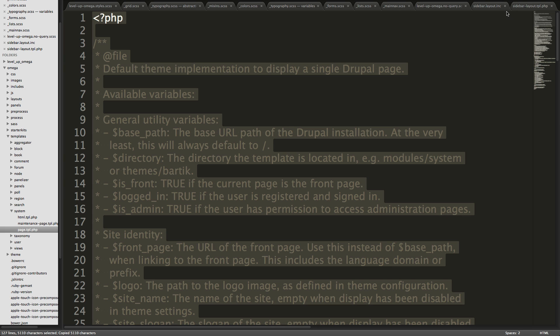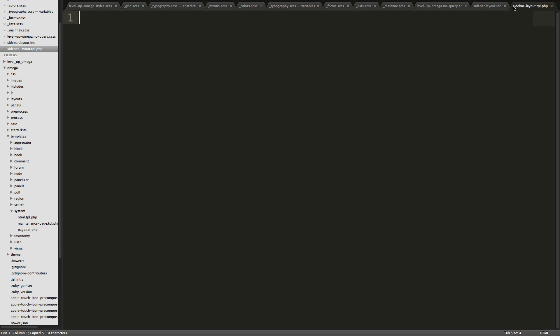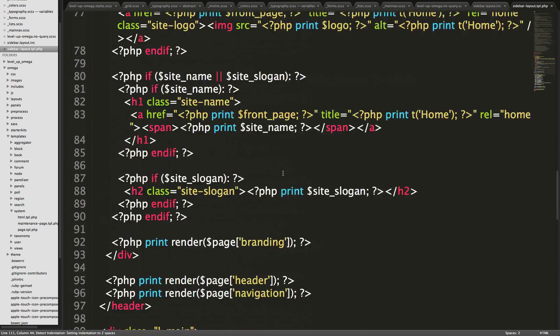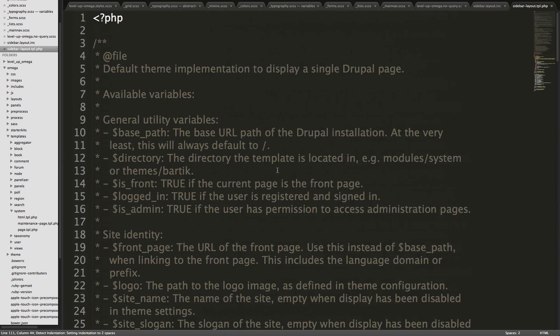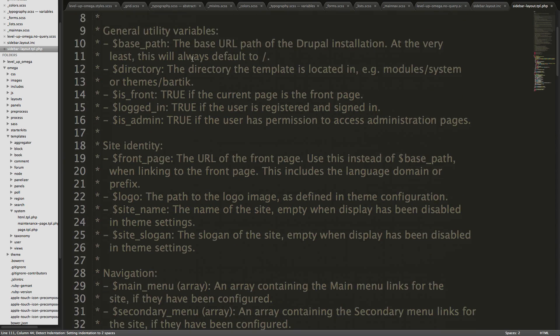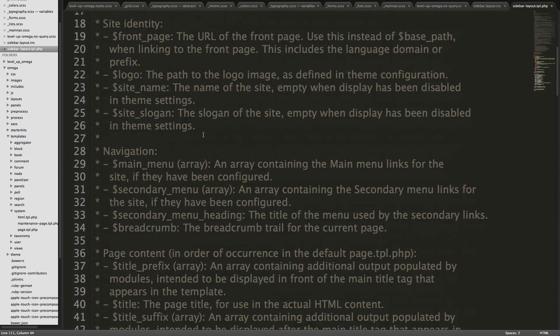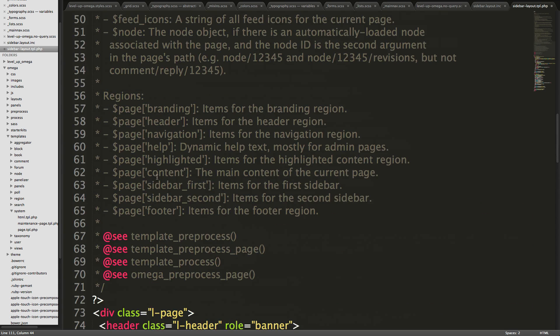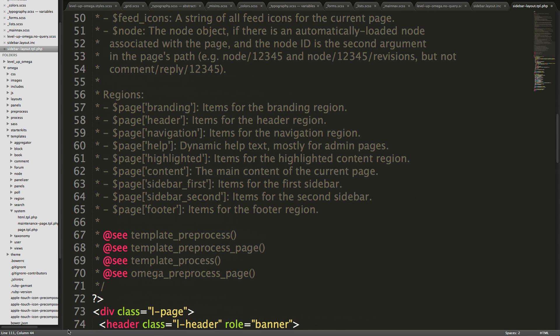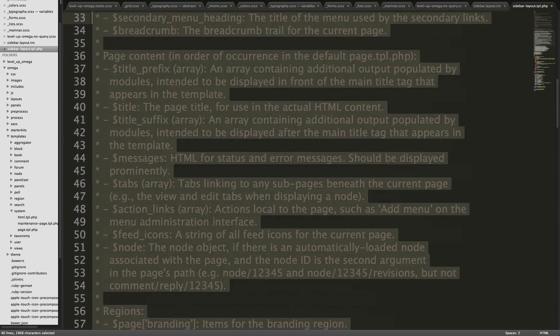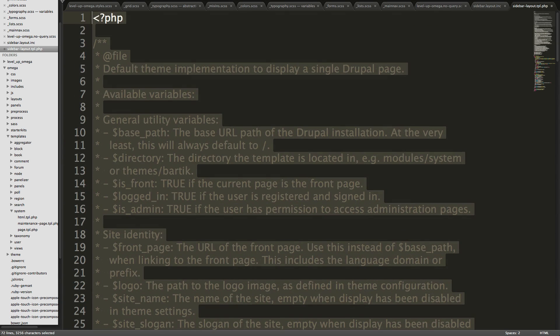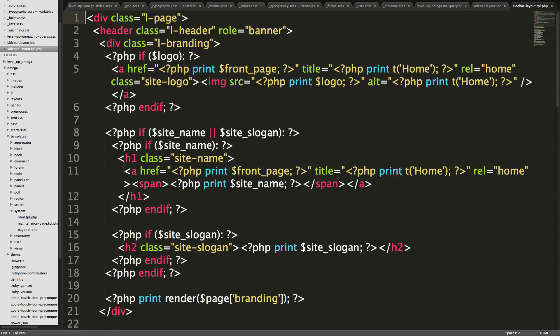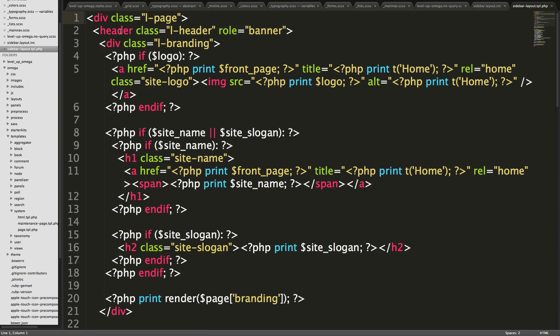Now we don't need this entire file, but let's just copy this and we can throw this into our sidebar-layout.tpl.php. And I'm going to go ahead and get rid of all of these comments at the beginning because we don't really need them. We can just get rid of that like that. Cool. And so now we have a TPL file for our layout.